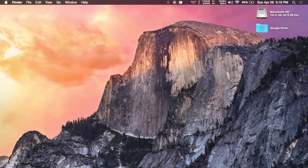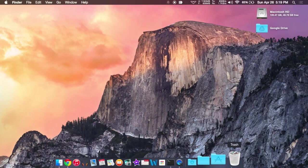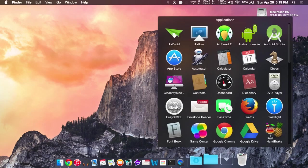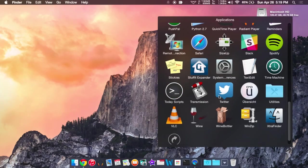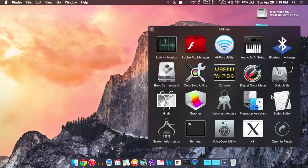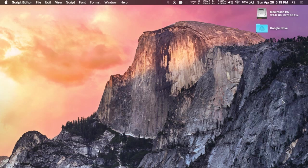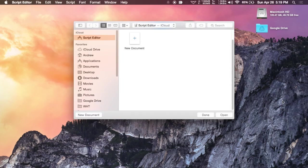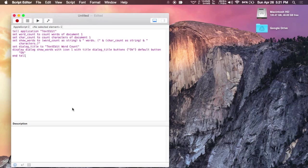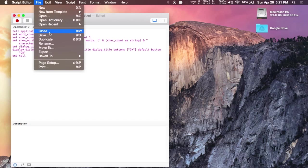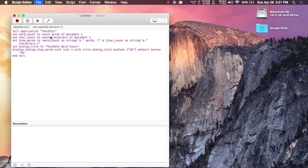Alright, now last up we're going to be adding a script to TextEdit to add a word count tool because TextEdit does not come with one normally. To do that, you're going to want to go to your utilities folder in your apps folder and then select Script Editor. After you do that, go ahead and copy and paste that new text in. After that, you're going to save it.